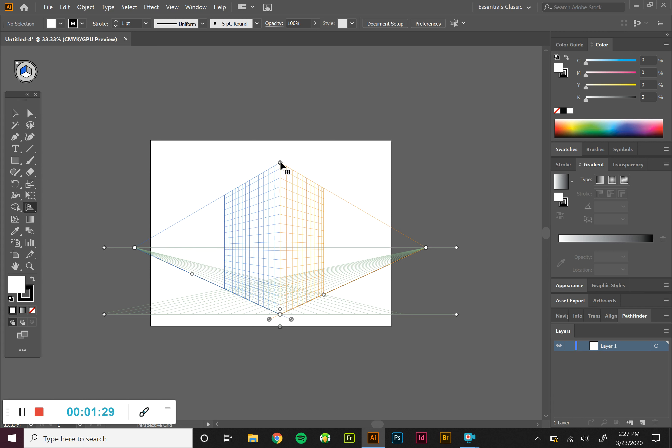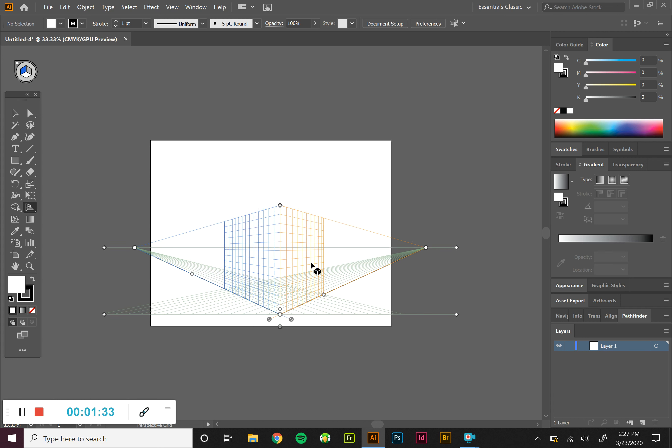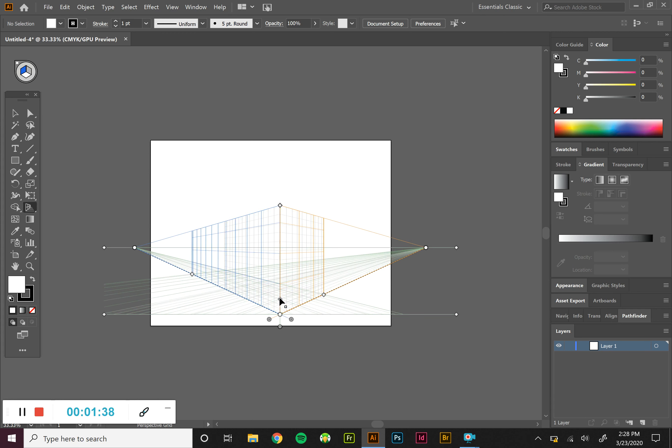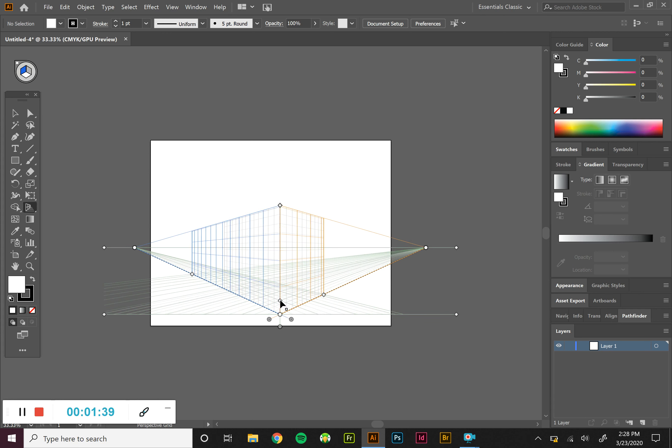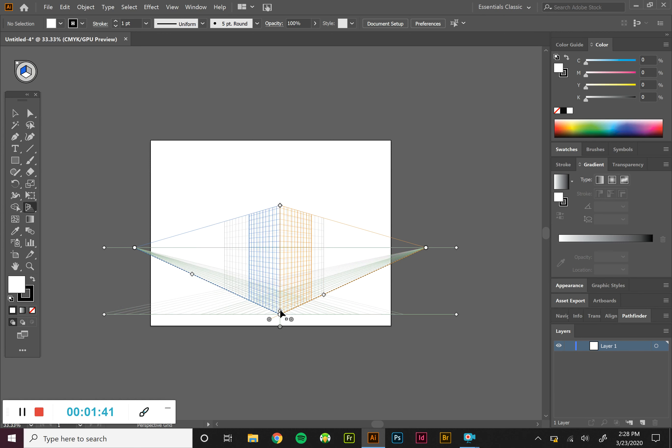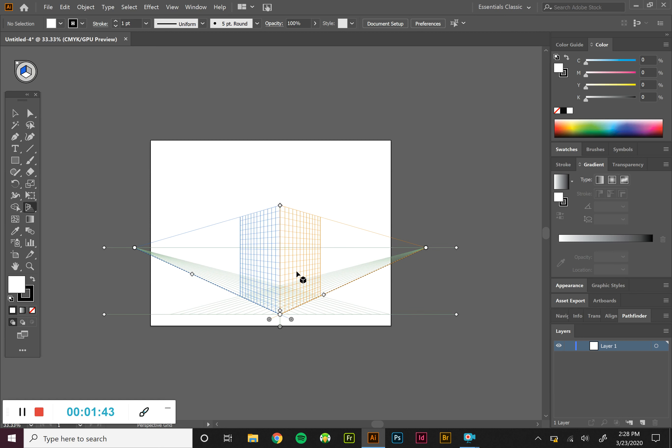The top one here controls how much of the grid is showing from the top. This diamond down here in the middle controls the size of the grid. So if I drag it up, we see more or less. There is a more precise way of controlling that if you want to use the grid to actually draw on.